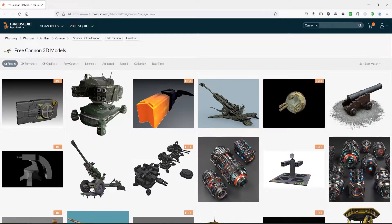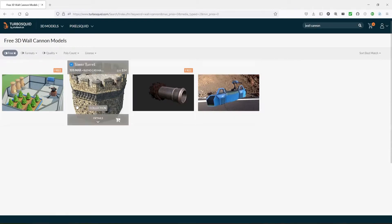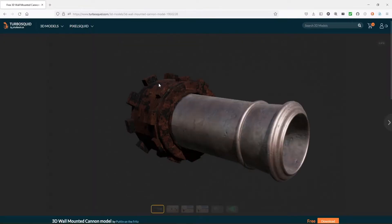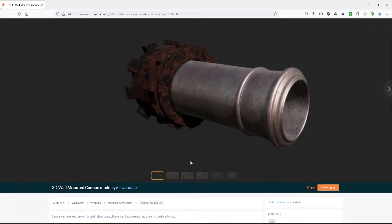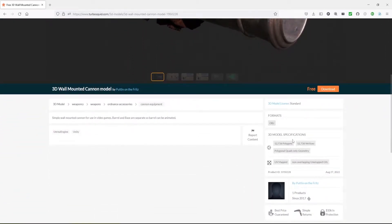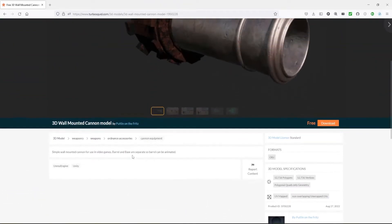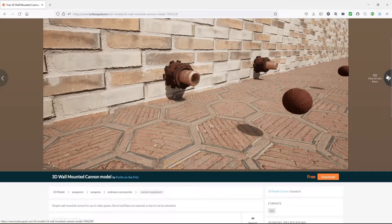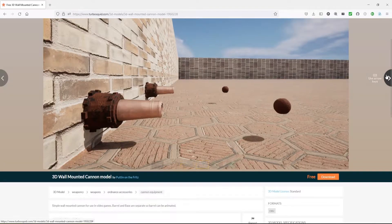We're going to modify our search. Up on the right-hand side, click the X and type in 'wall cannon.' We'll get a few things that come up, and it's going to be this one right here — this is the one you saw in my video. We're going to click on it. It's an OBJ model and it is free. All the details about the model are down here. We can click through and take a look at some of the images.